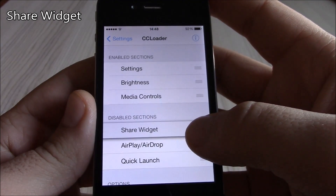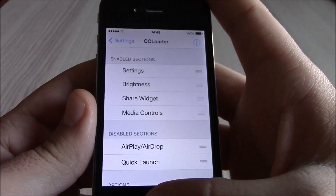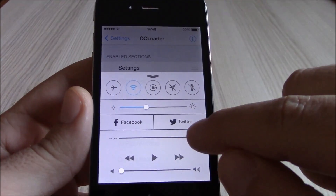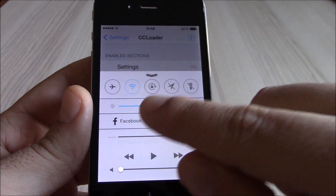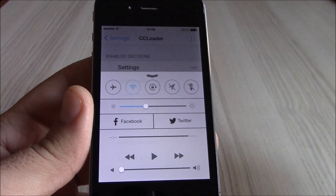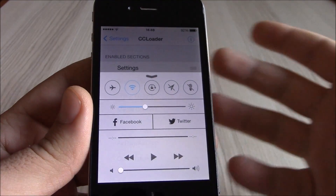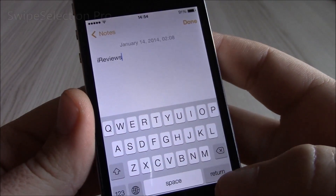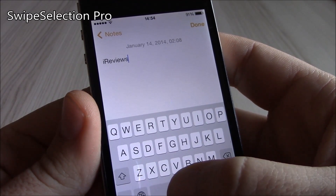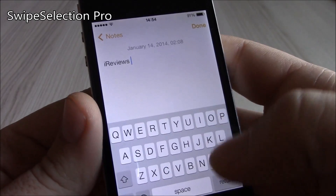Our next tweak is Share Widget. This tweak will allow you to quickly post to Facebook or Twitter directly from the Control Center. You have tabs for Facebook and Twitter right there — just tap on one and you can post directly from the Control Center.